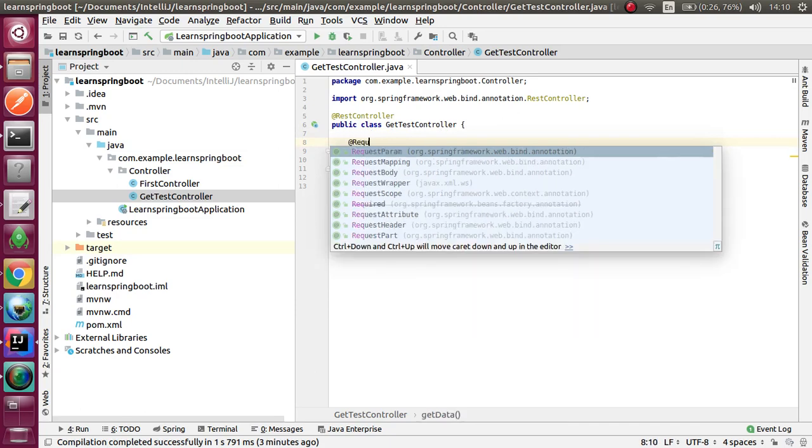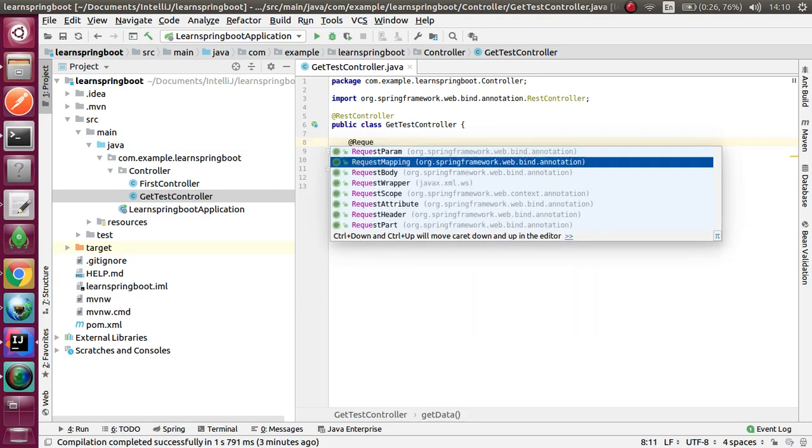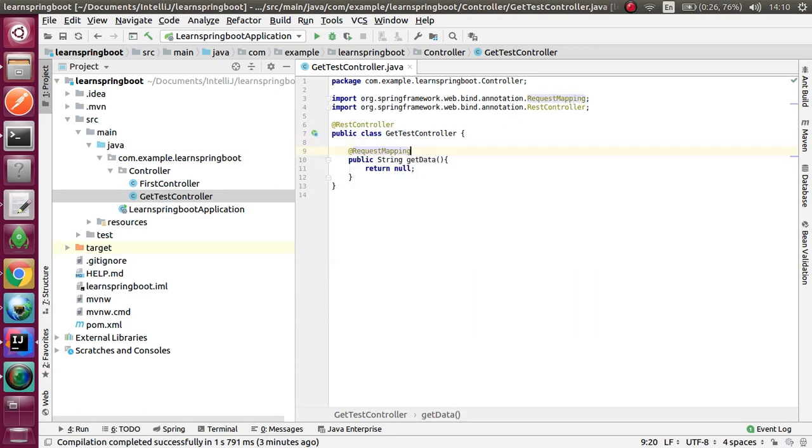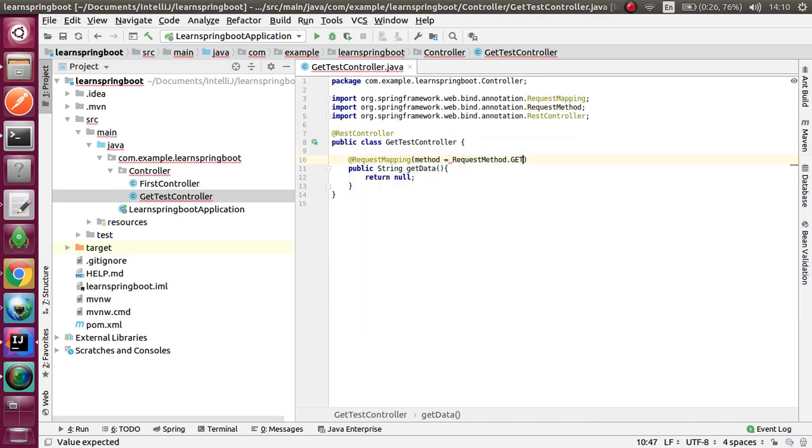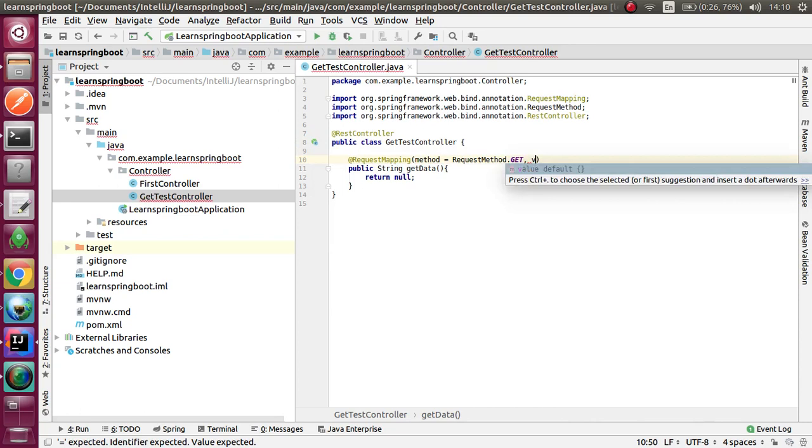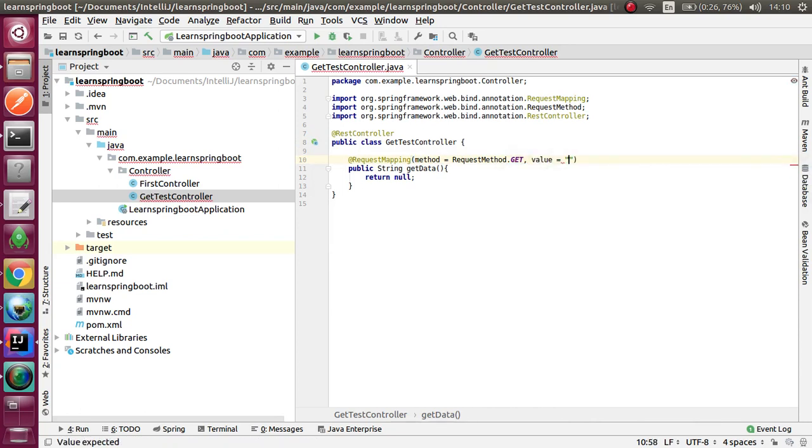As usual, I entered RequestMapping annotation and my method. I specify my method. My method is GET method.